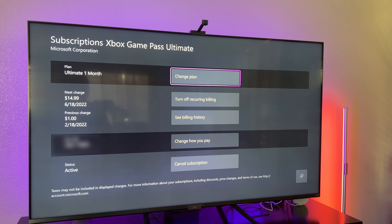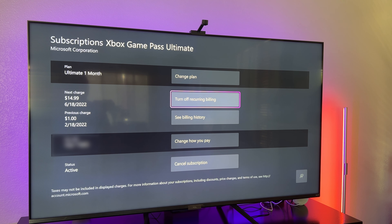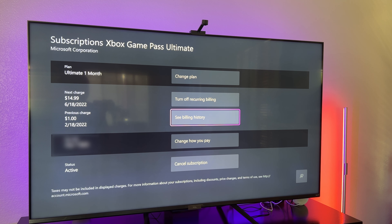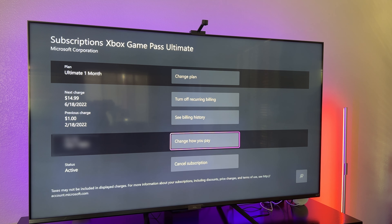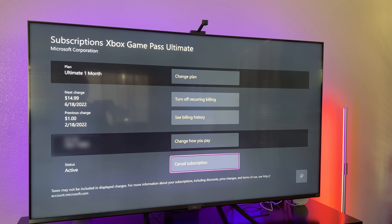I have Game Pass so I'm going to go into that. Within here you can either change your plan, you can turn off reoccurring billing, you can see your billing history, you can change how you pay, or you can cancel your subscription. So if you want to cancel, click that right there.